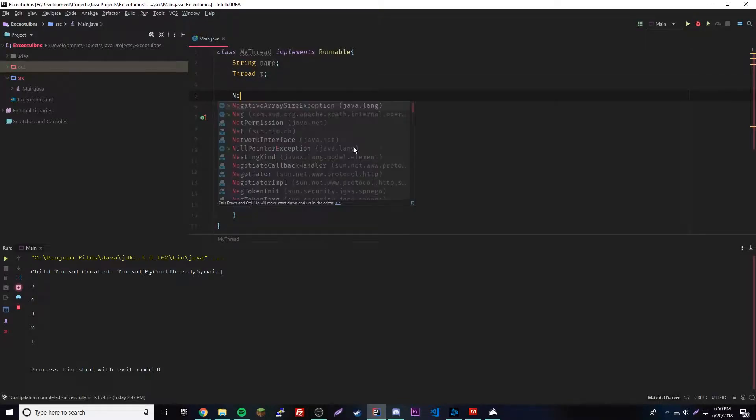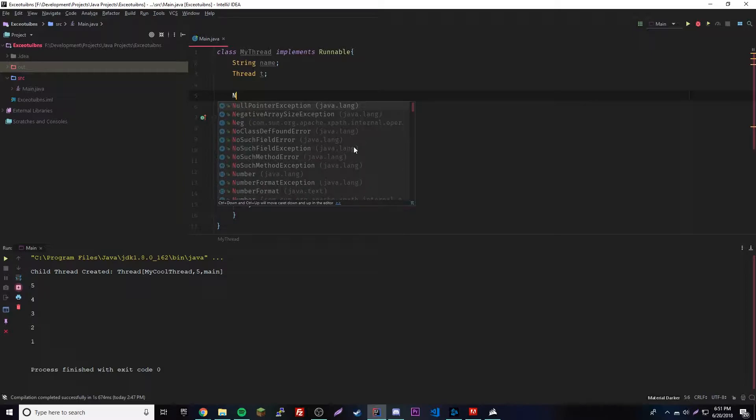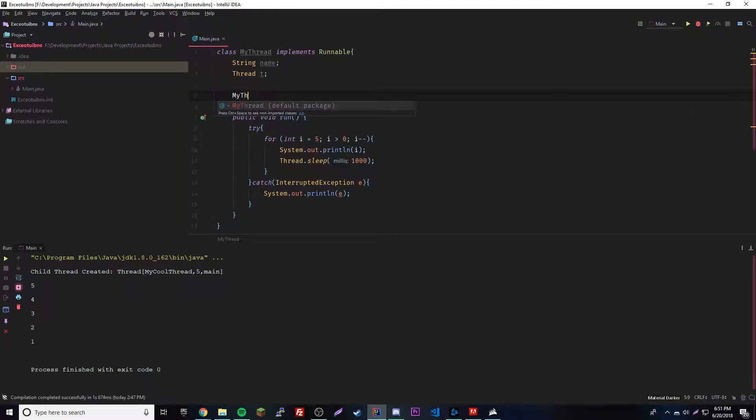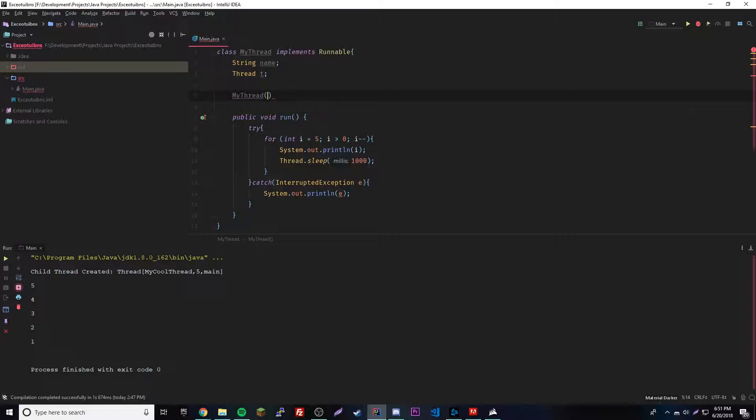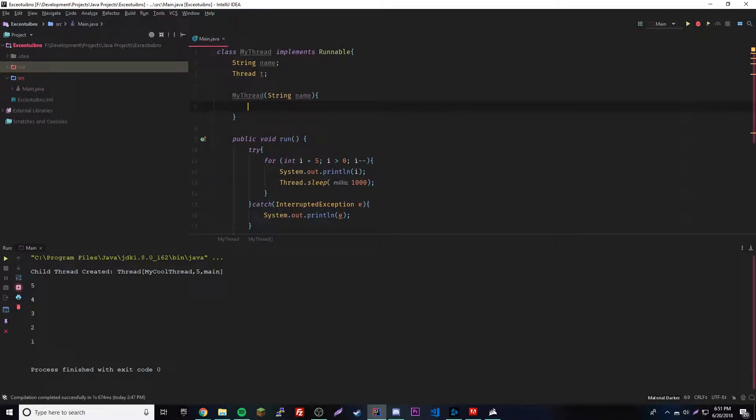So Thread t, that would be our placeholder variable reference whatever you want to call it. And then we'll have our constructor here like before, so MyThread.